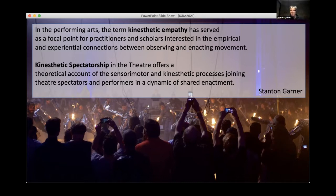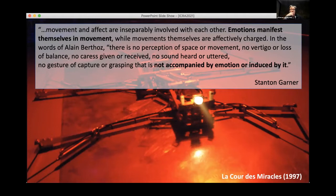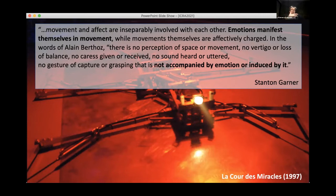There will be one quote per project. One of the best ways to introduce emotion and representing emotion is looking at a very old work called La Cour des Miracles, a performative installation. The quote from Garner: emotion manifests itself in movement. There's no perception of space or movement, no vertigo or loss of balance, no care given or received, no sound heard or uttered, no gesture of grasping that is not accompanied by emotion. We have to look at emotions and sensations — if you look at your own body, you're constantly shifting your sense of self-perception and emotion by what's happening around you and what you're enacting yourself.